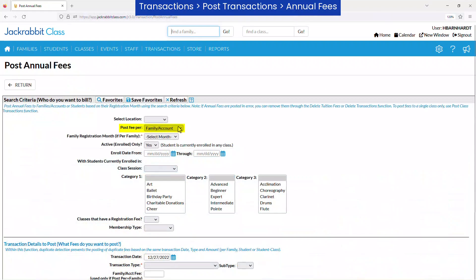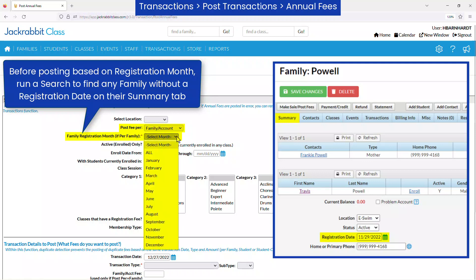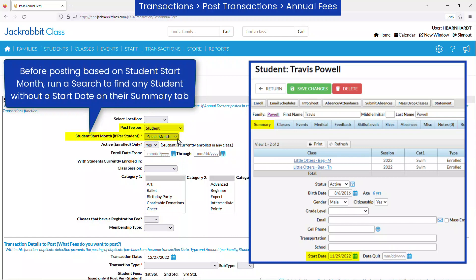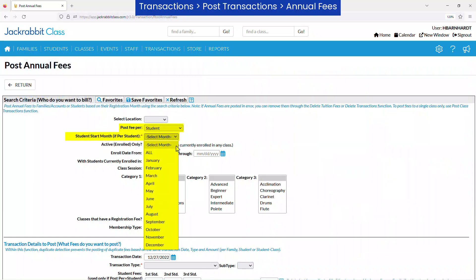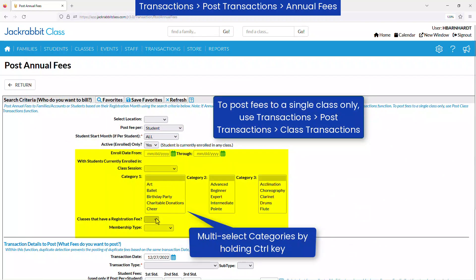Select whether the fee is per family, per student, or per class for each student. If you are posting a fee per family, you may choose families with a specific registration month, or if posting per student, a specific student start month. The family registration month or student start month can be ignored by selecting All. Select other criteria to exclude any families or students as needed.